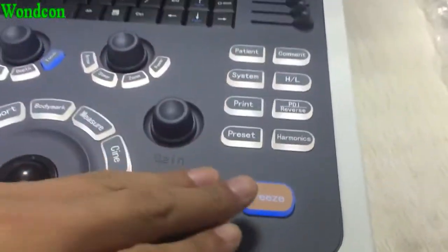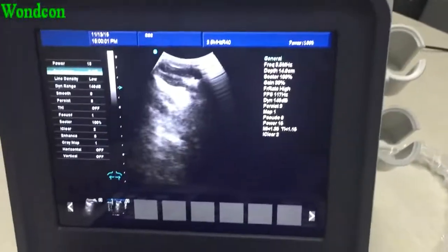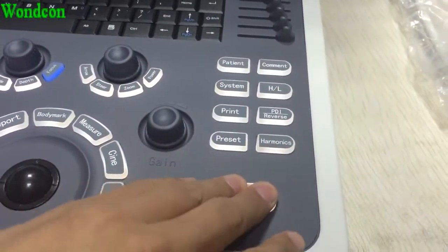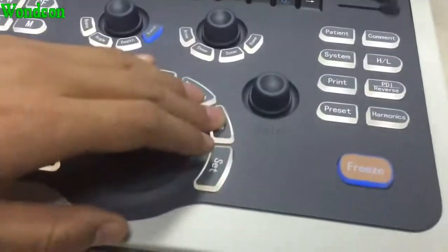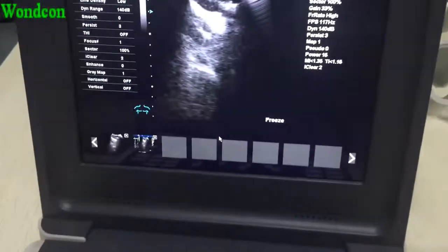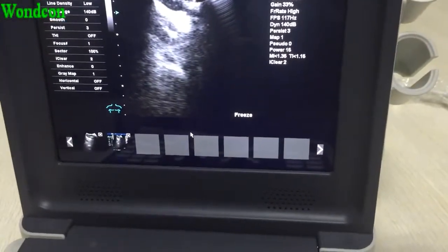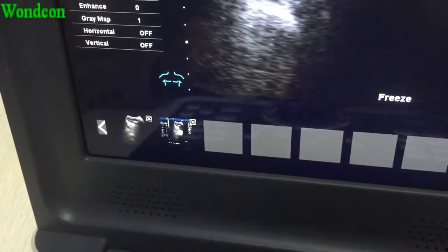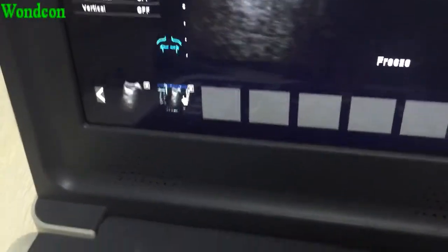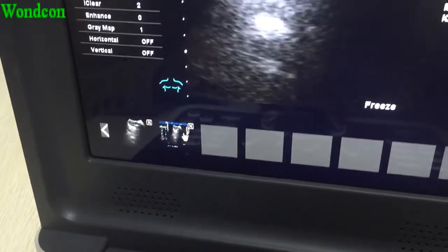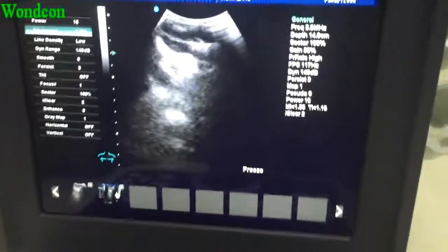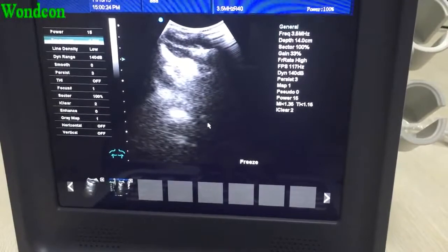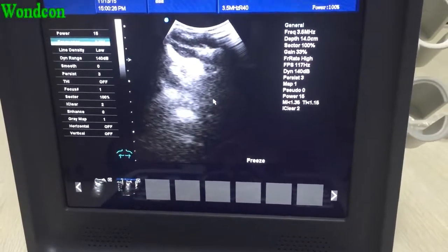If you want to record the image and the value, press and assign. You will find the images at the bottom of the screen. Press it to view the stored image.